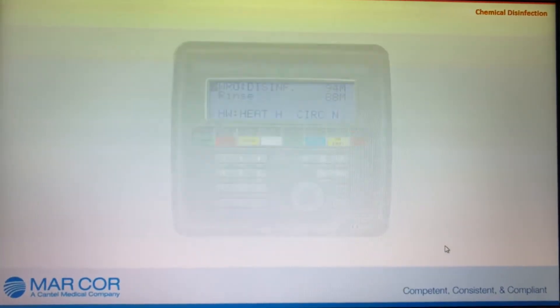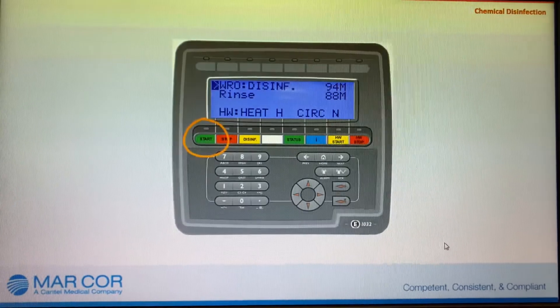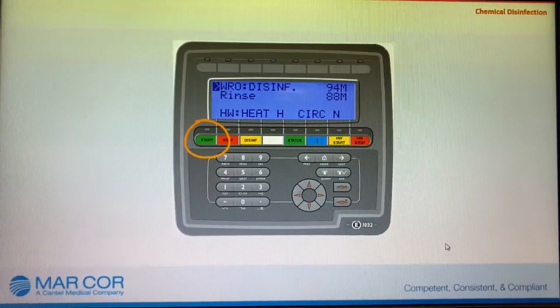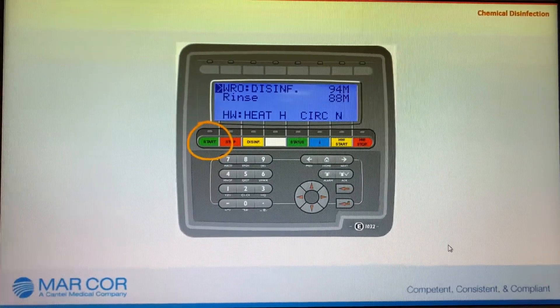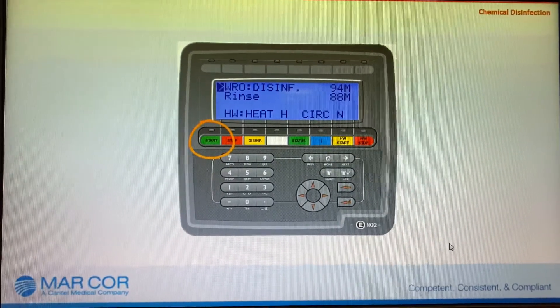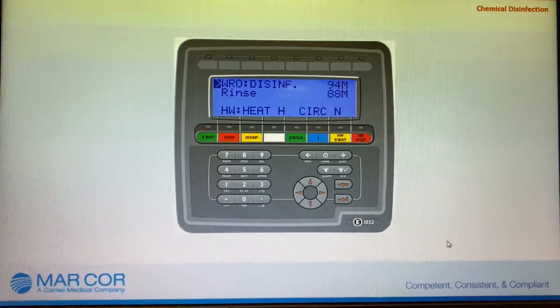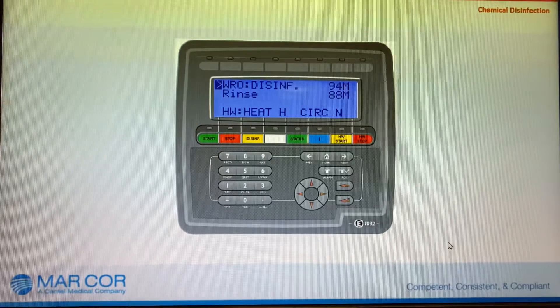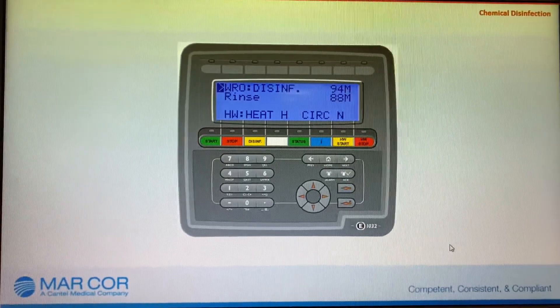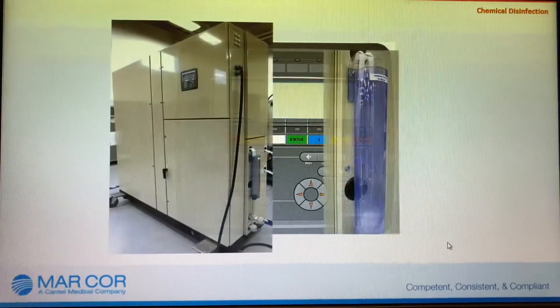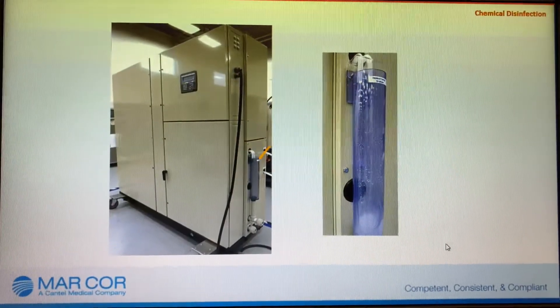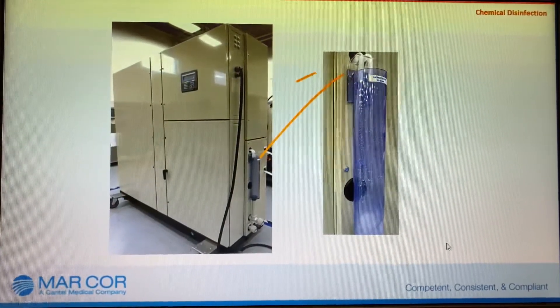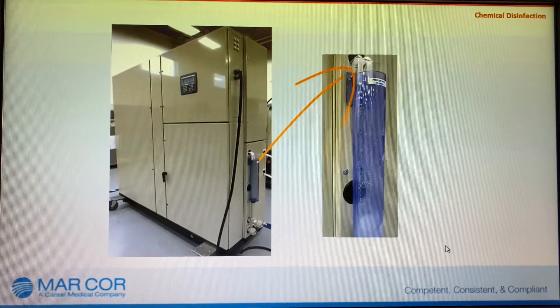Press start. Pressing start initiates a flush to drain. After approximately one minute, collect a water sample in the drain funnel on the right side of the CWP and test for residual disinfectant.